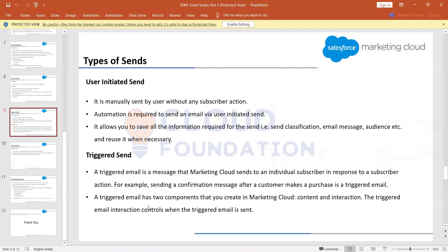To summarize: a user-initiated email is always initiated by us — not the end user or the customer. A triggered send is always initiated by the customer.